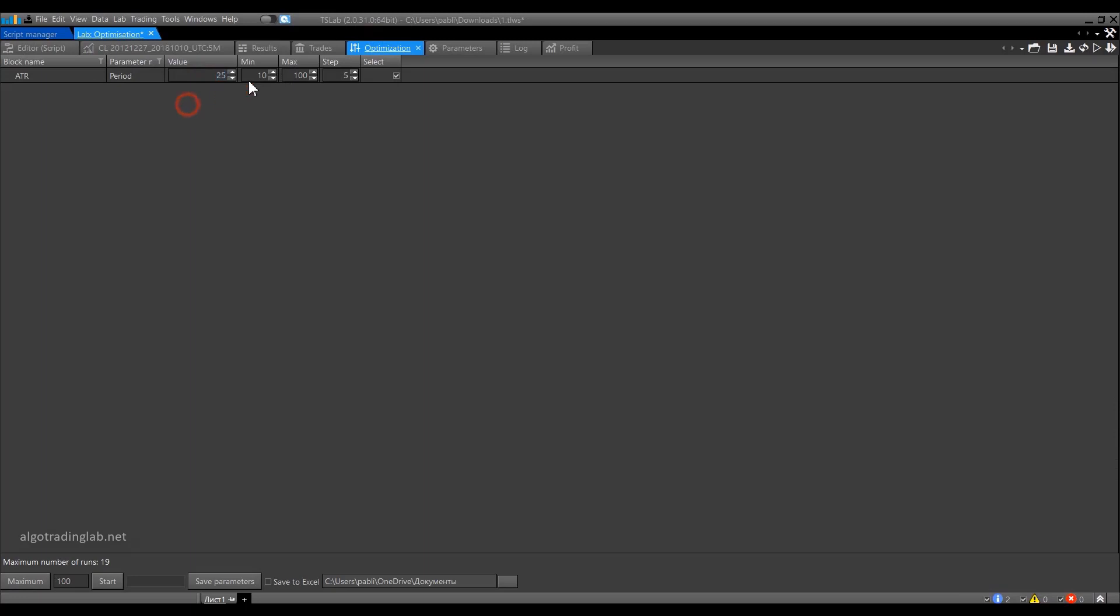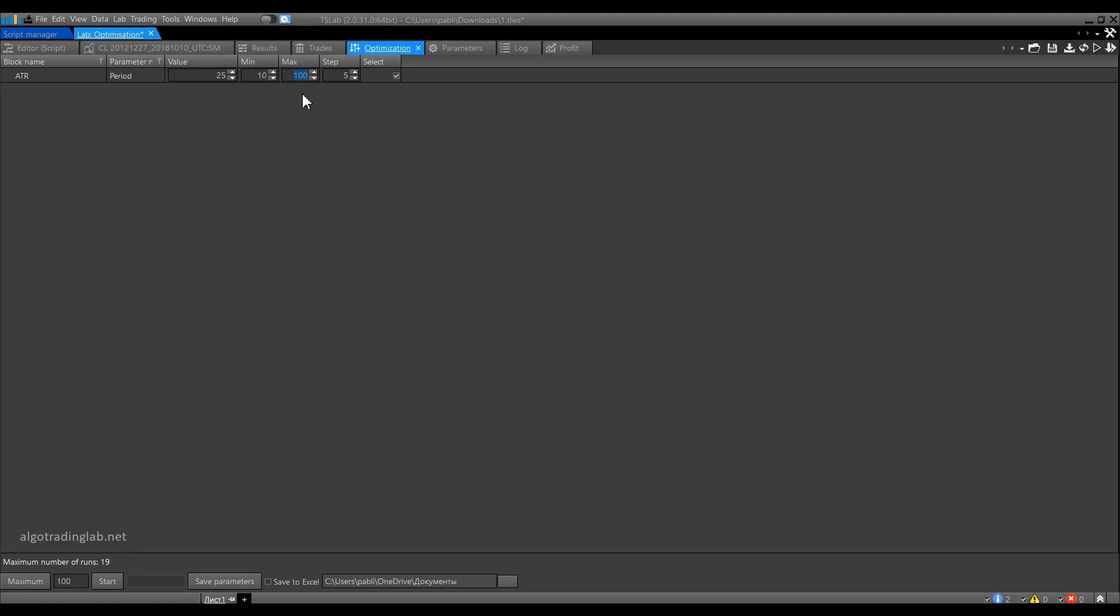The min and max columns are the range boundaries for optimization. Here we enter the desired starting and ending values for each of the inputs. The column step shows the desired step that we use to go through the parameters. If we leave these default values, then in the optimization process we will go through all the parameters from 10 to 100 with a step of 5.